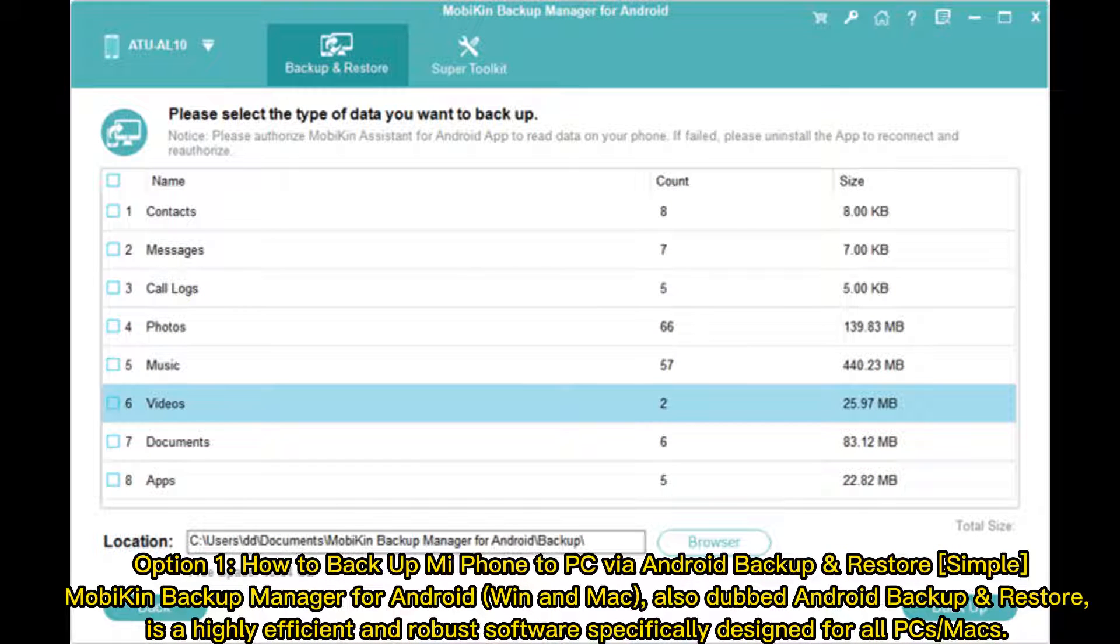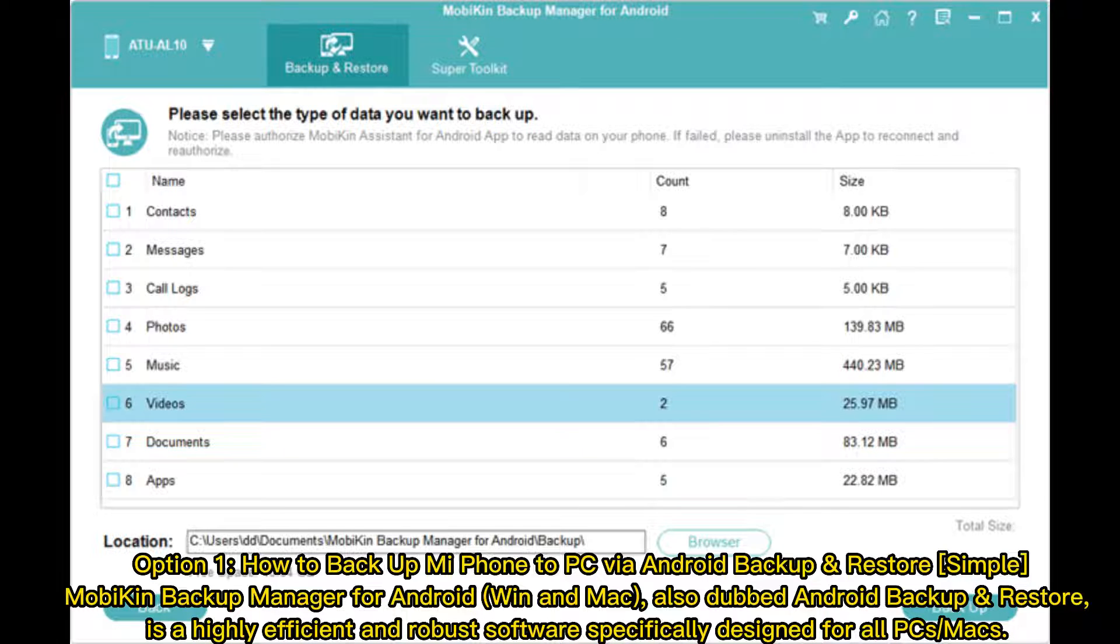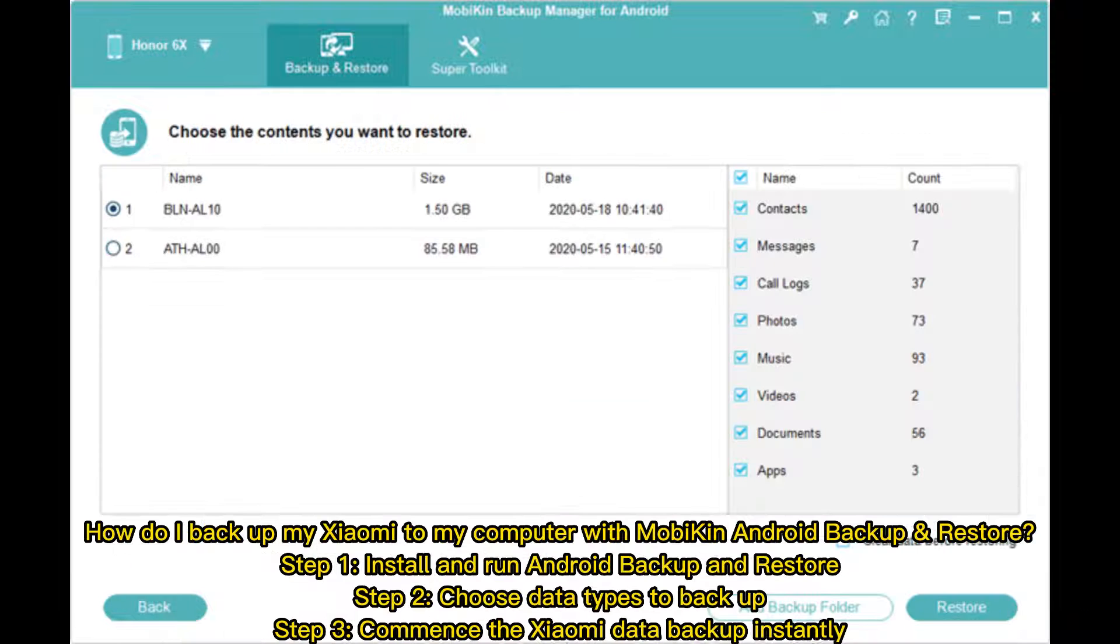Option 1: How to Backup MiPhone to PC via Android Backup and Restore Simple. MobiKin Backup Manager for Android, Win and Mac, also dubbed Android Backup and Restore, is a highly efficient and robust software specifically designed for all PCs or Macs.